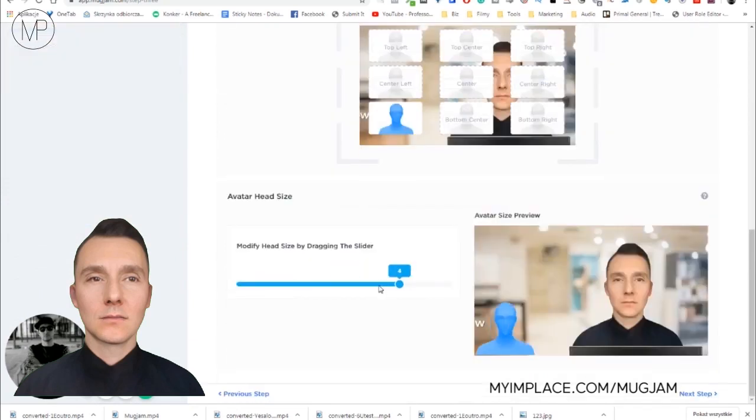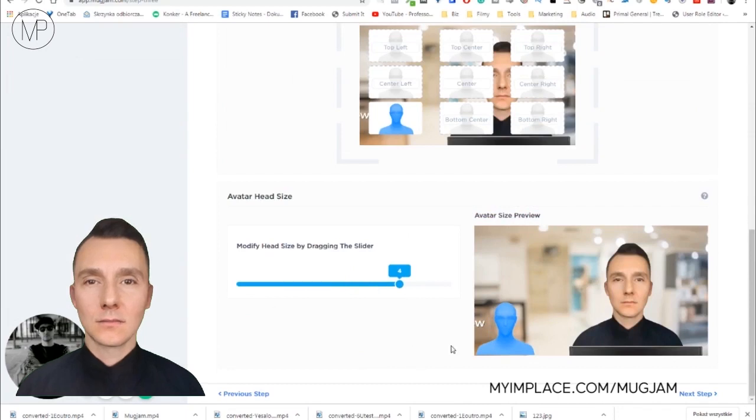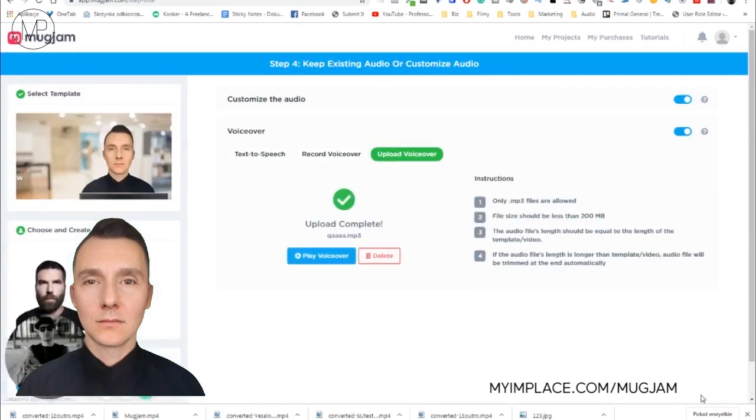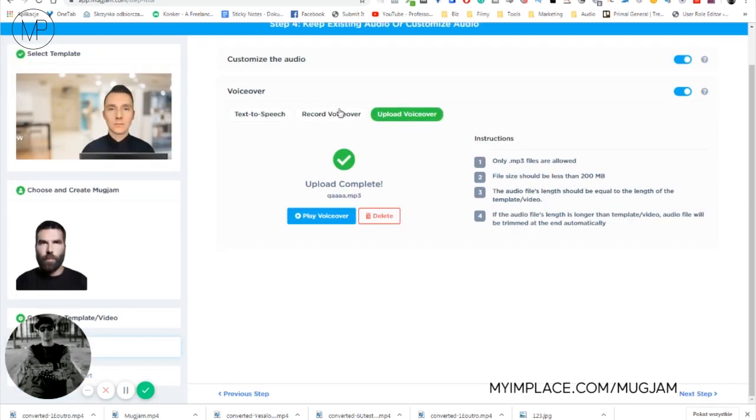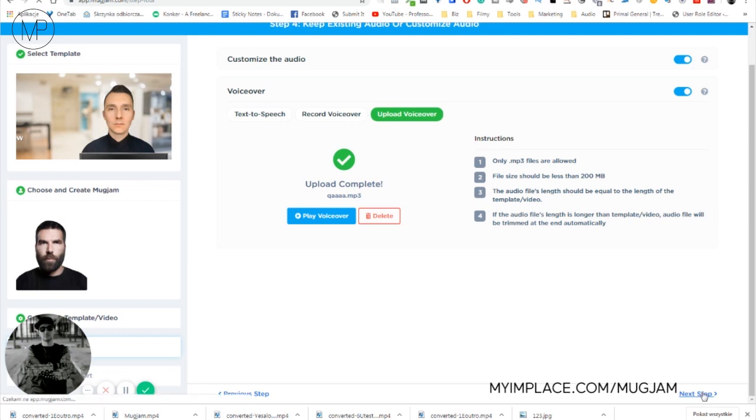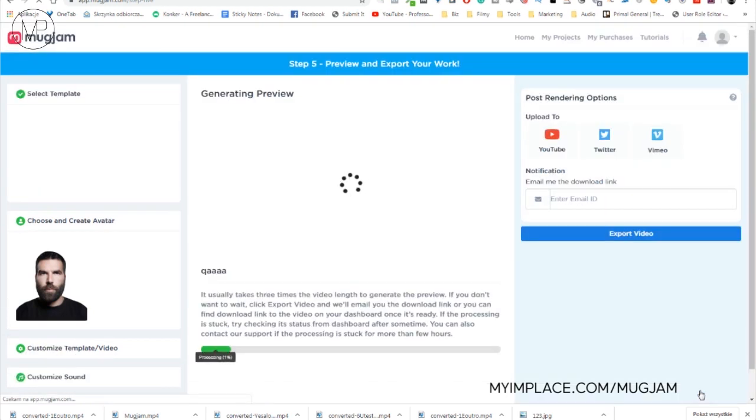And you can choose the head size. Let's make it four. And so we just click next step. And the software automatically took the audio from the video. Hi, this is Luke from myimplace.com. You can record your own voiceover or you can choose text to speech, of course, but click next step in this case.